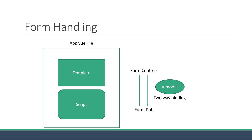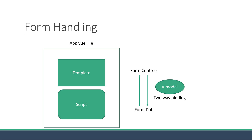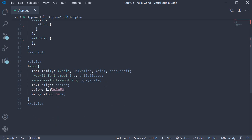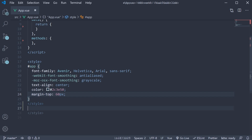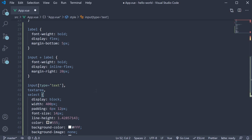Now that we have a background on form handling in Vue, let's dive into the code and understand the syntax and usage of the v-model directive. For our example, let's consider a job application form where the user is required to fill in the details. To ensure our form doesn't look too bad, I'm going to add some CSS. It's just some basic styling for labels and the different types of form controls. The CSS is available on my GitHub repo, so you can copy paste the same into your code as well.